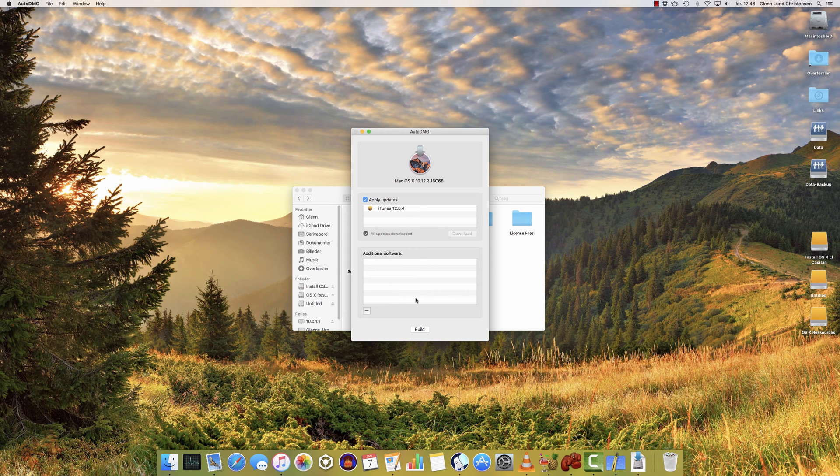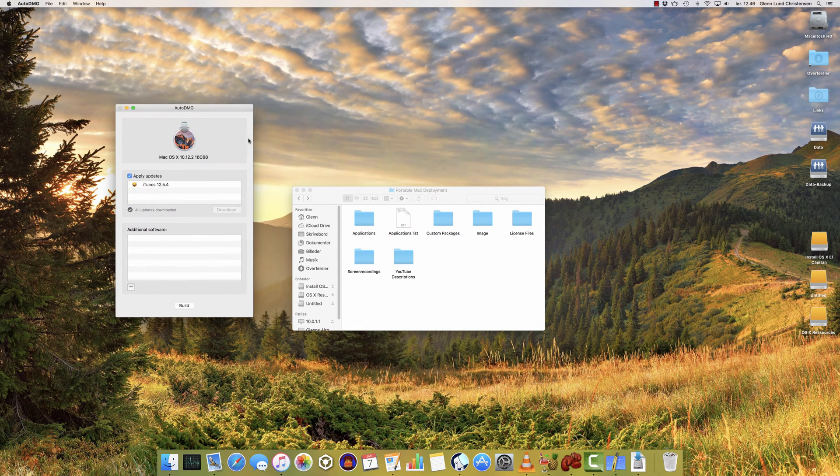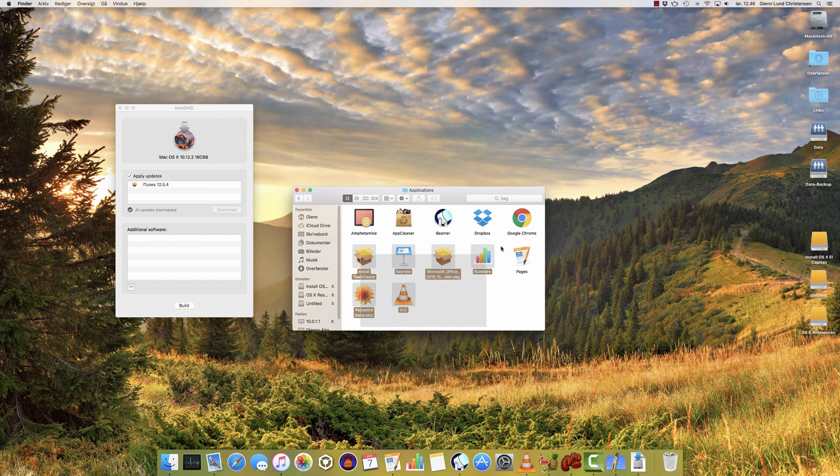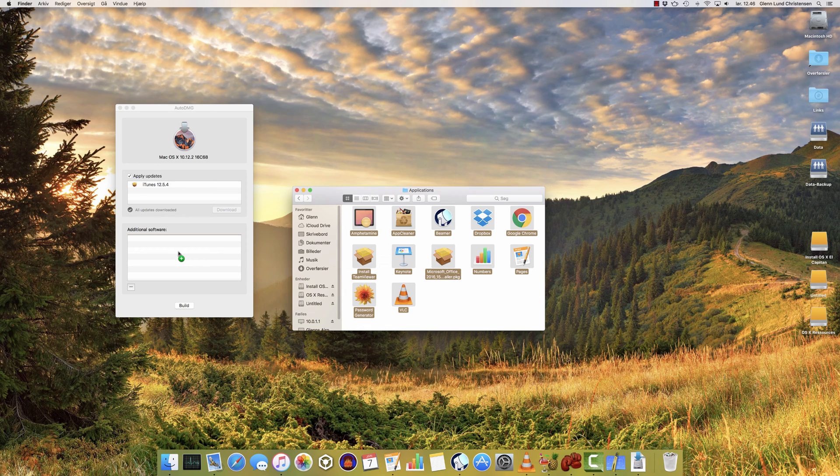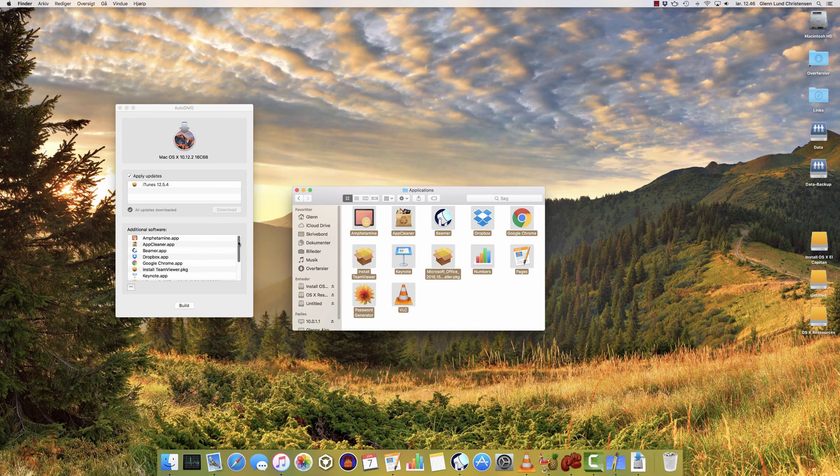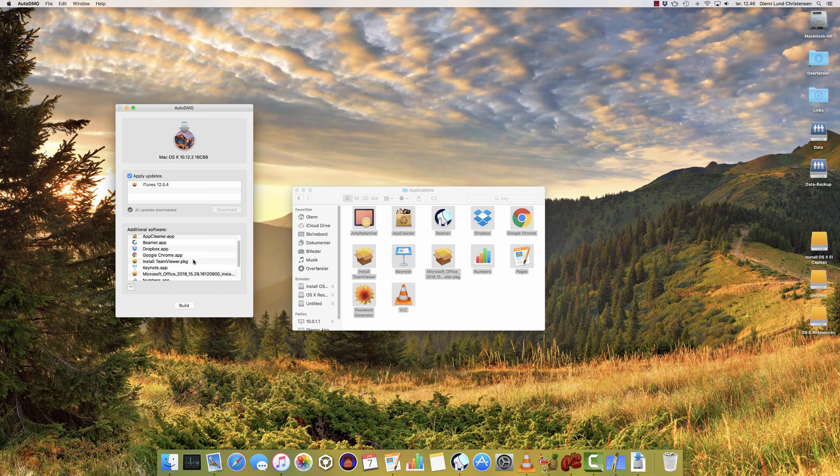In the area down here called Additional Software, that's where you put in all the software and packages you want to deploy. So all you do is just open up the Applications folder you've prepared, select all the files, and drag them in. There you go. It'll then add all the software. Application files will just be copied into the Applications folder when you deploy the Mac, and package files will be installed. So it'll actually simulate the installation, and that means your Mac can get a little funny.